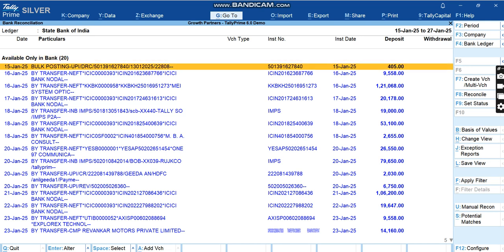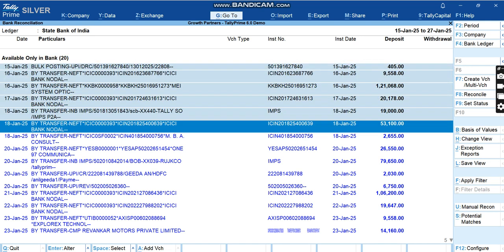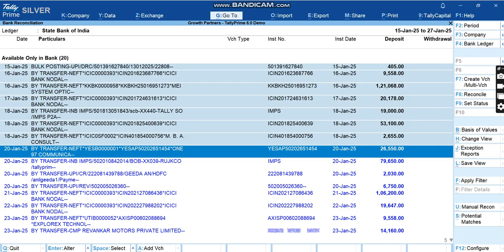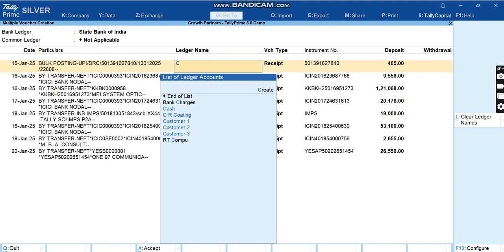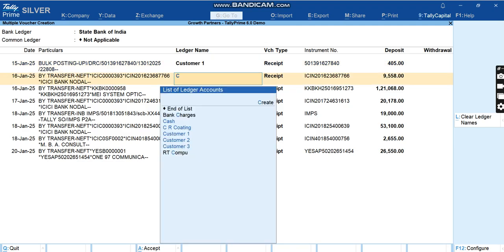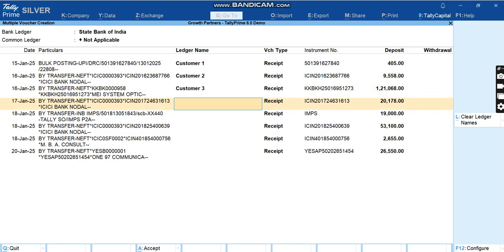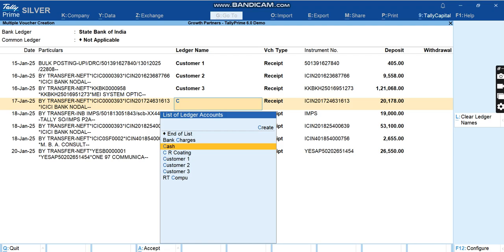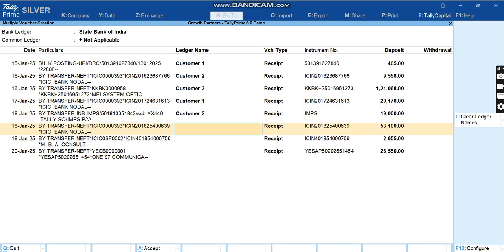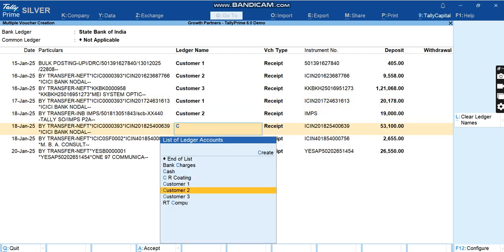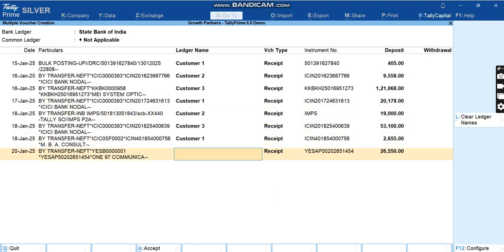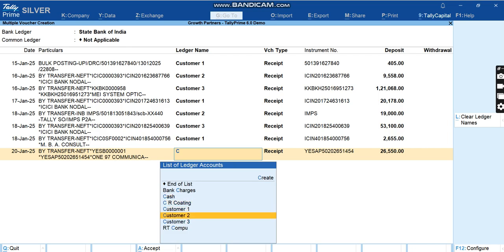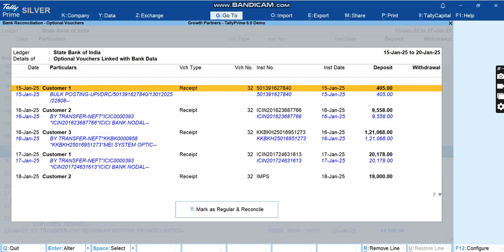The same way we can do for all the entries. Or if we want to do all of them together, we can just select the entries and then click on Create Vouchers. One by one we can go on entering the customer name. This is Customer 3, this is again Customer 1, Customer 2, Customer 3, again Customer 1, Customer 2, and yes.